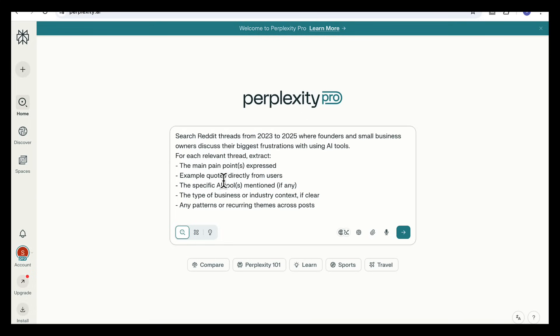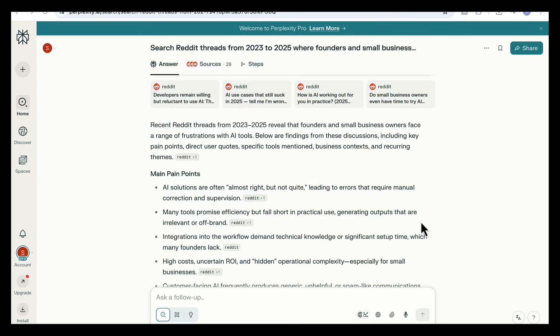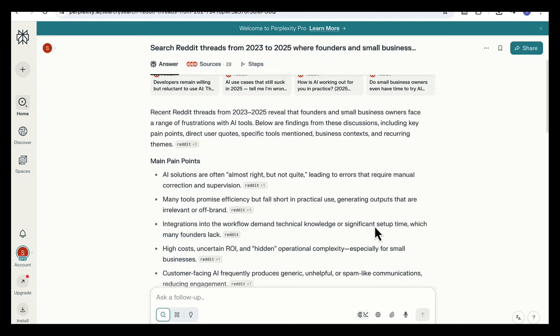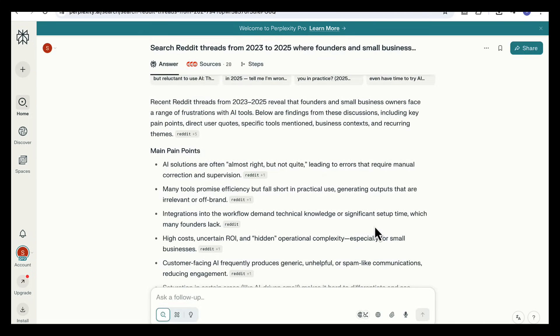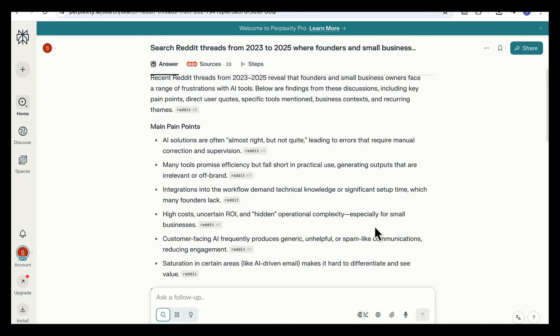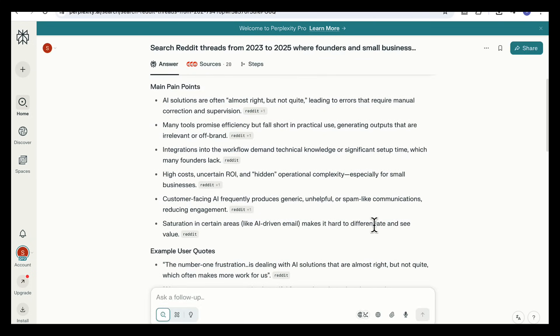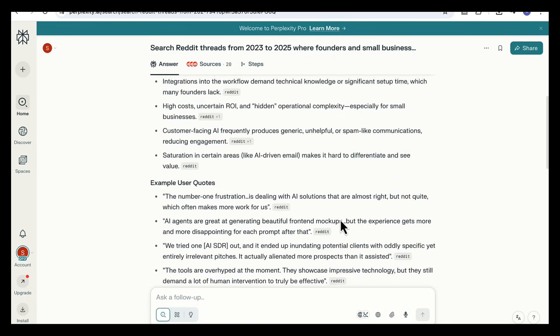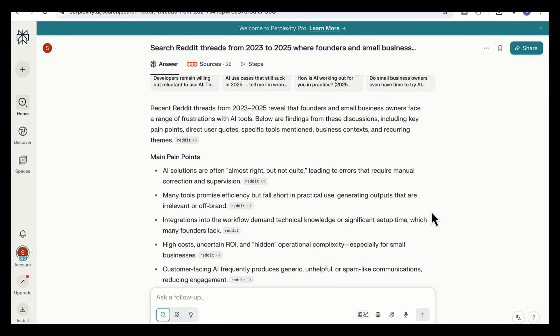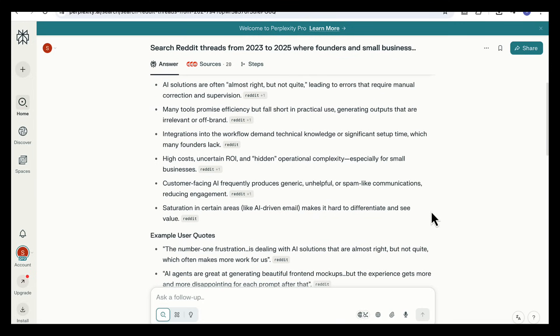The main pain points, direct quotes from users, the specific AI tools mentioned, the type of business or industry context and any recurring themes across posts. Again it comes back with some really interesting results showing the main pain points exactly as we asked. Founders talk about high costs, tricky integrations and customer facing AI that often does more harm than good or that they actually create more work instead of saving time.